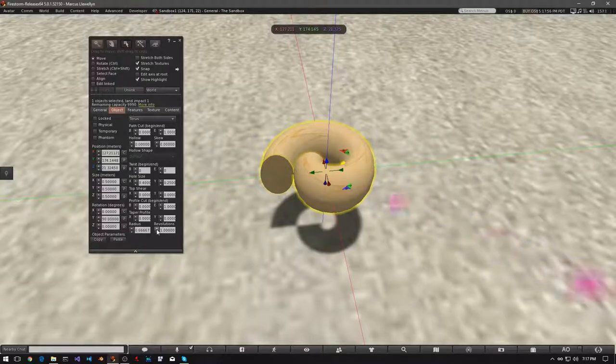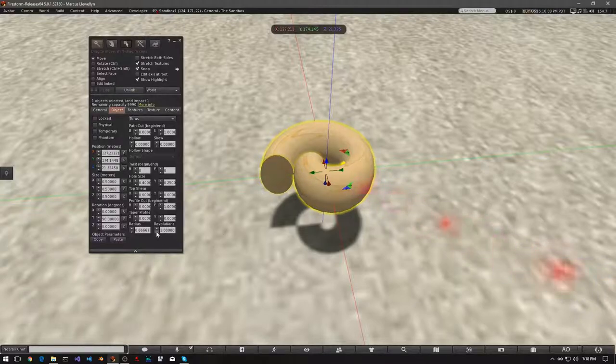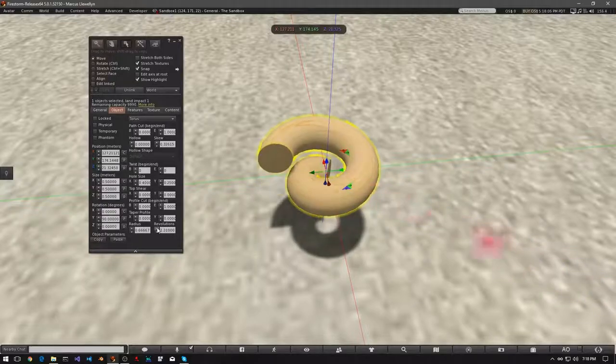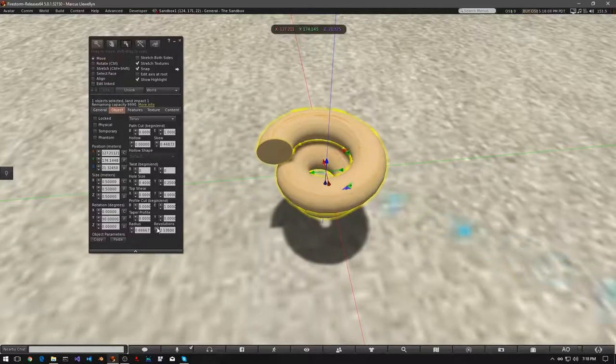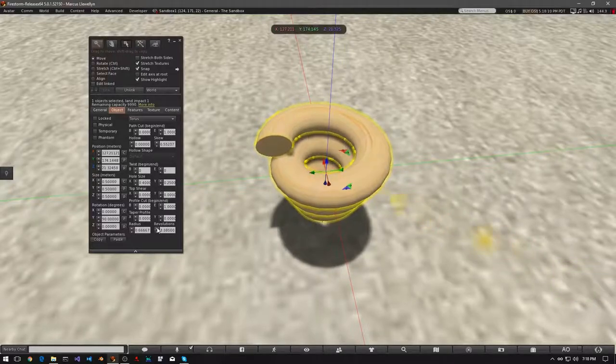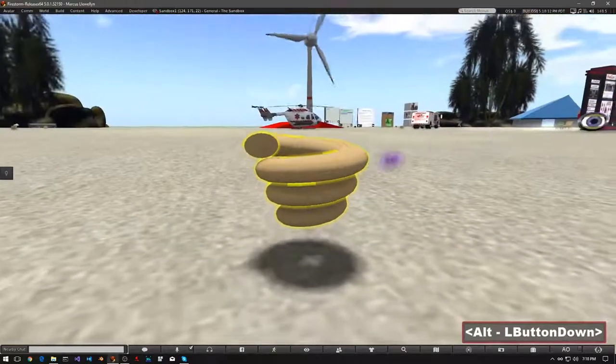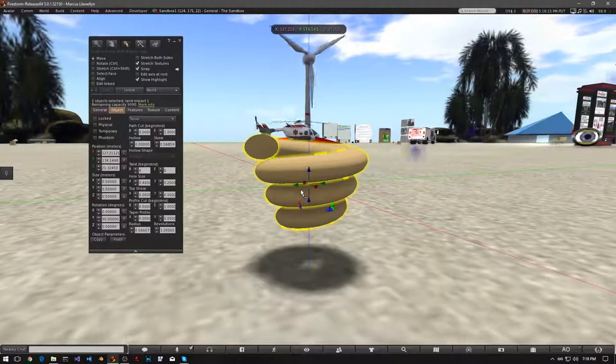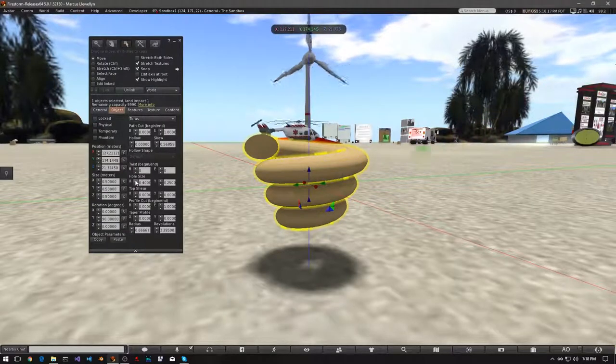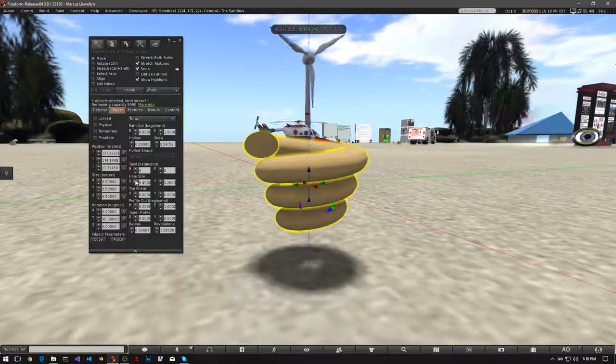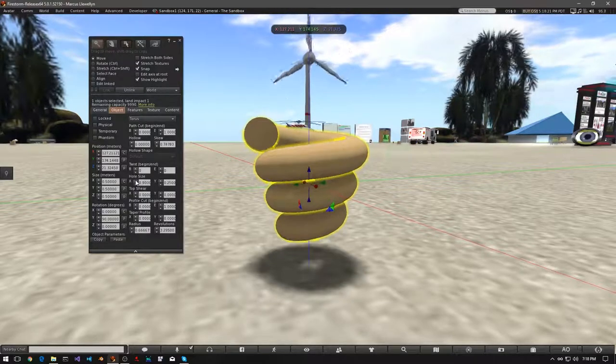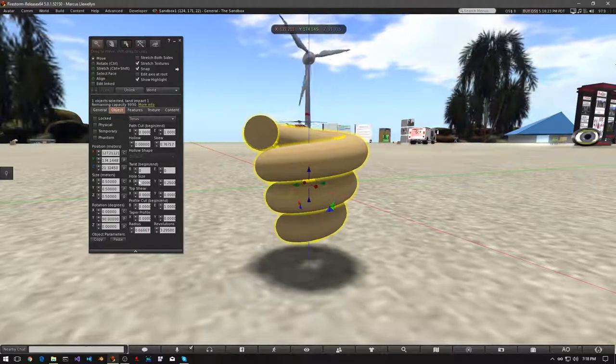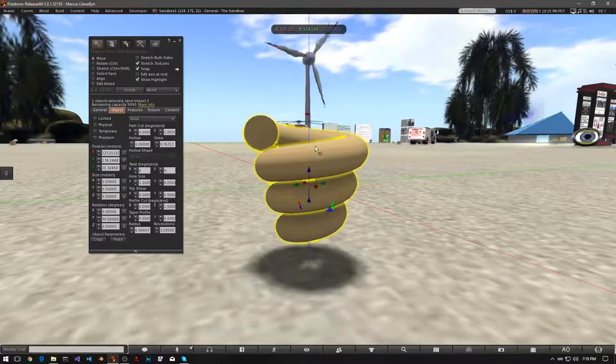Now let's switch to Revolutions. As you can see, it's currently at 1. If we click on the up arrow, the torus begins to twist like a spring. If we increase the hole size, the spring will also increase in height.